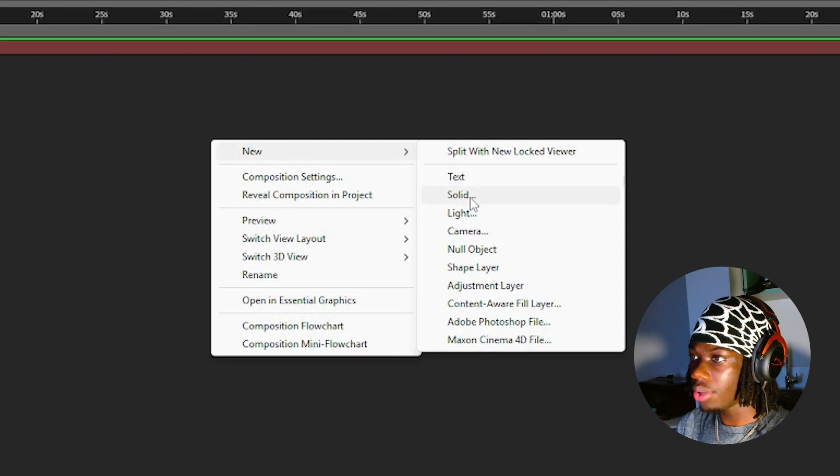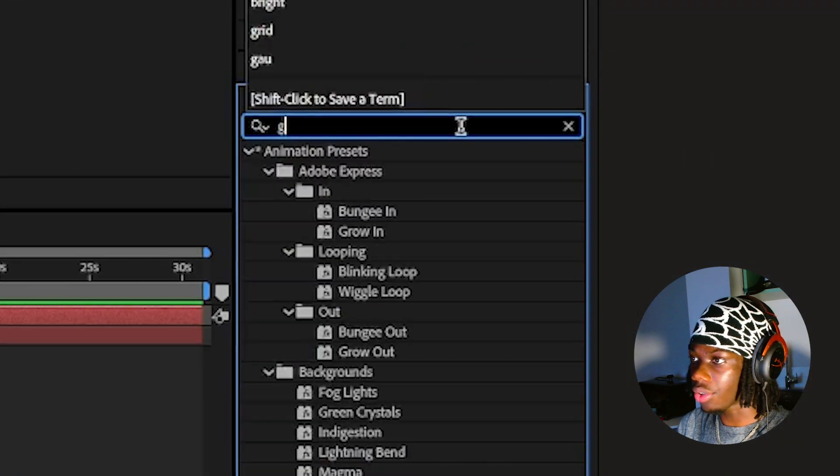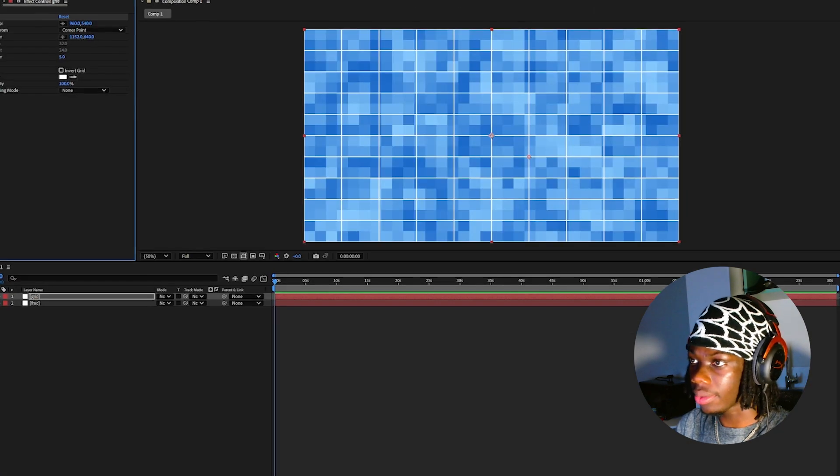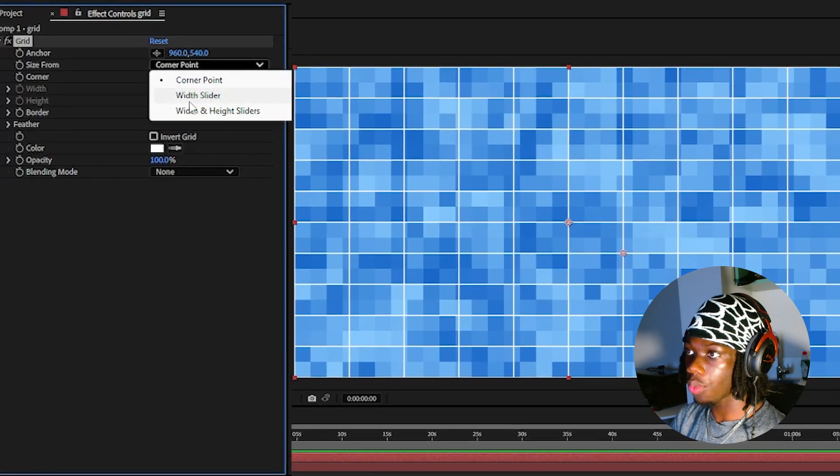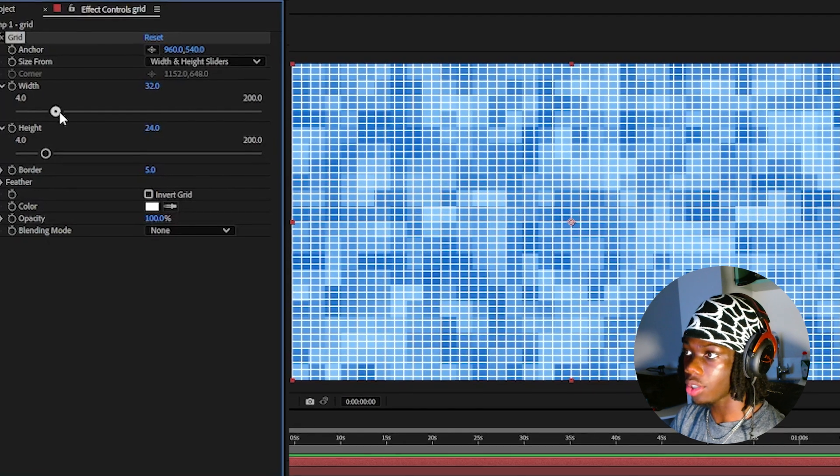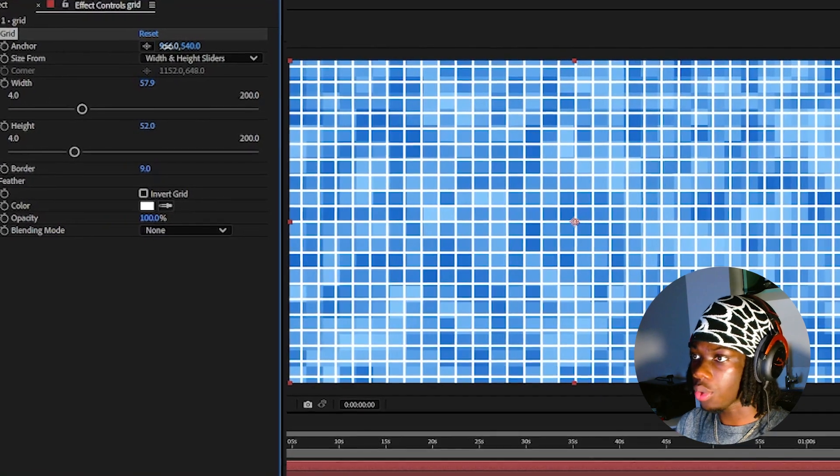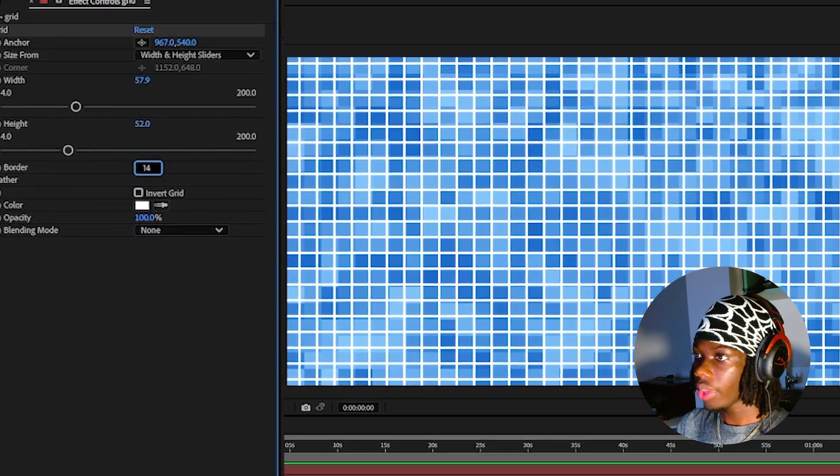Now create a new solid called grid and add the grid effect to it. Change the size from corner point to width and height sliders and increase the width and height. Try to match the squares from the mosaic to the grid.